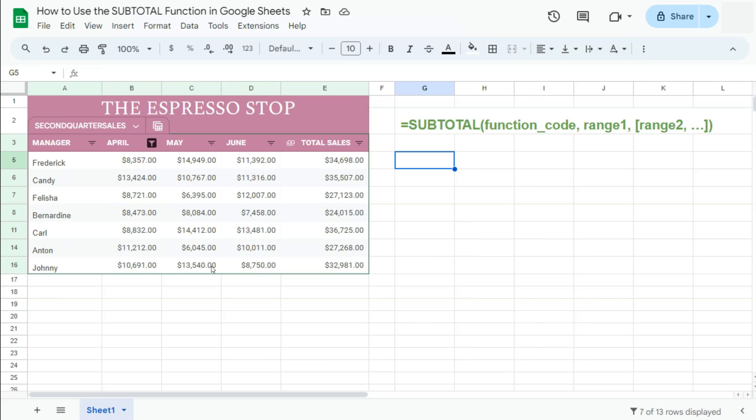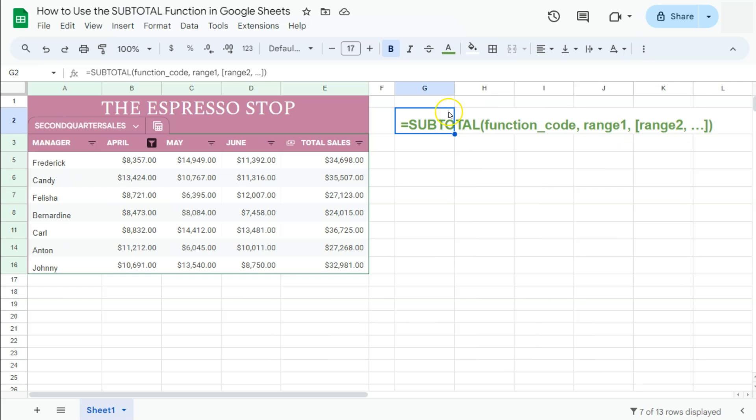Your aggregate functions are your sum, your count, your average, and these functions will be represented by function codes within our formula. Here's our syntax, and we're going to learn more about this later, especially those function codes.